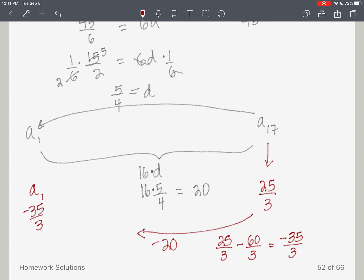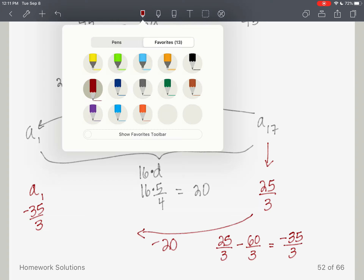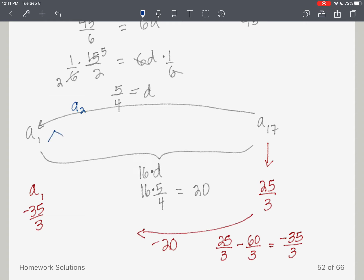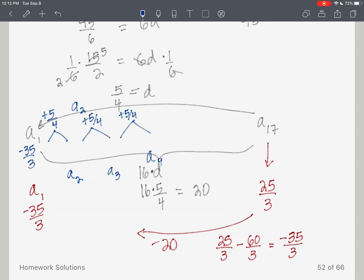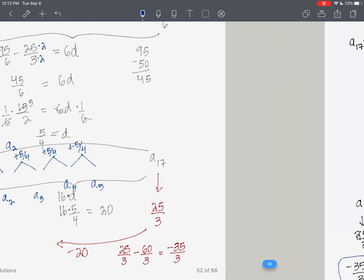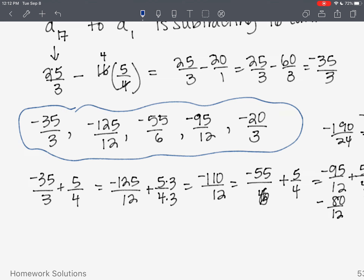Don't get too excited yet — we still need to find a sub 2, a sub 3, a sub 4, and a sub 5. A sub 2 is negative 35 thirds plus 5 fourths. Just use your calculator — it's much easier. Keep adding 5 fourths for each subsequent term. You should get these answers: negative 35 thirds, negative 125 twelfths, negative 55 sixths, negative 95 twelfths, and negative 20 thirds for your first five terms.